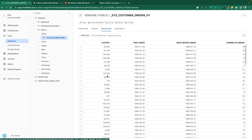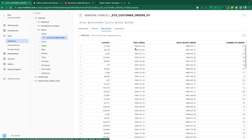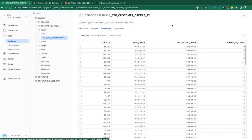So here you see my customer key, our first order, most recent order, and a number of orders has been calculated for us based on what we wrote in the Python model script.